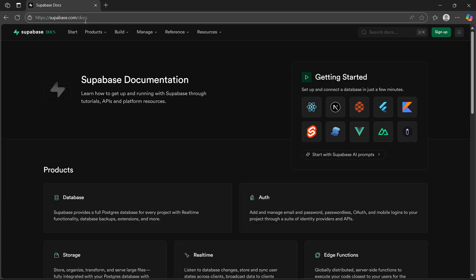The CLI allows you to do advanced tasks like managing database migrations, creating edge functions, or deploying changes directly from your computer without needing to log into the web dashboard.